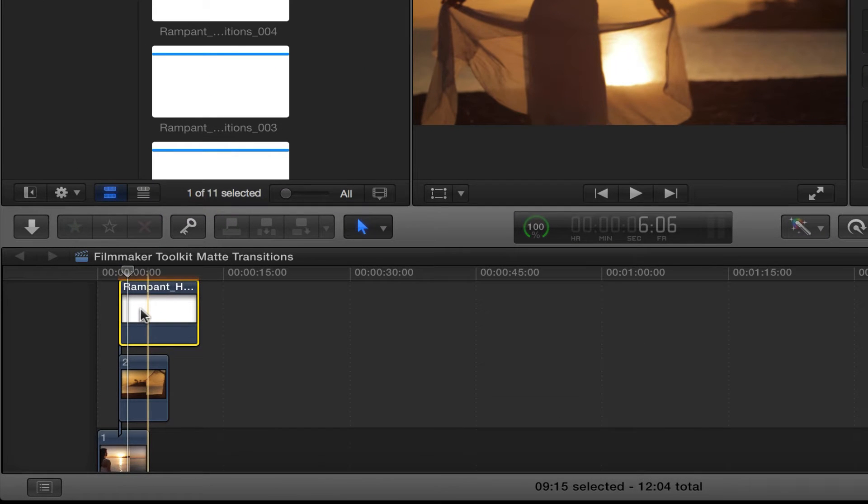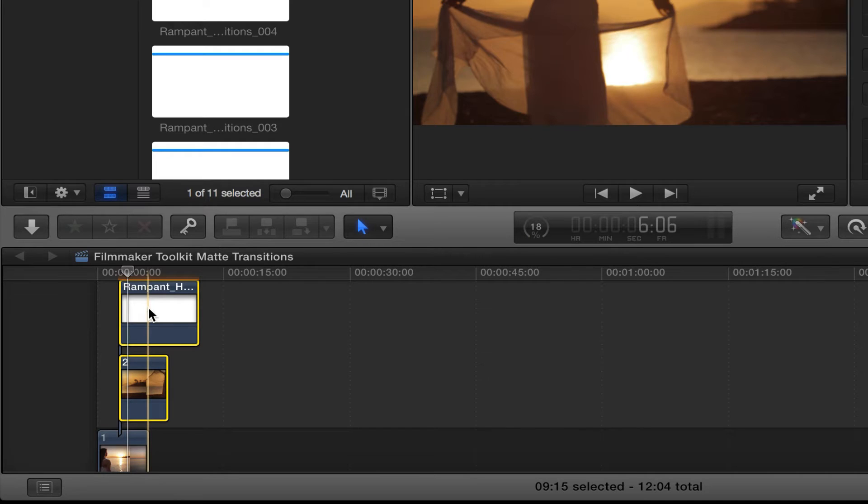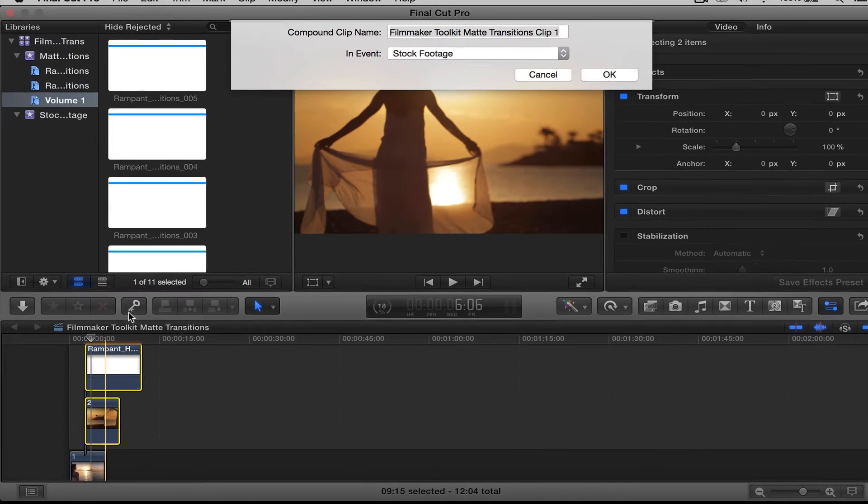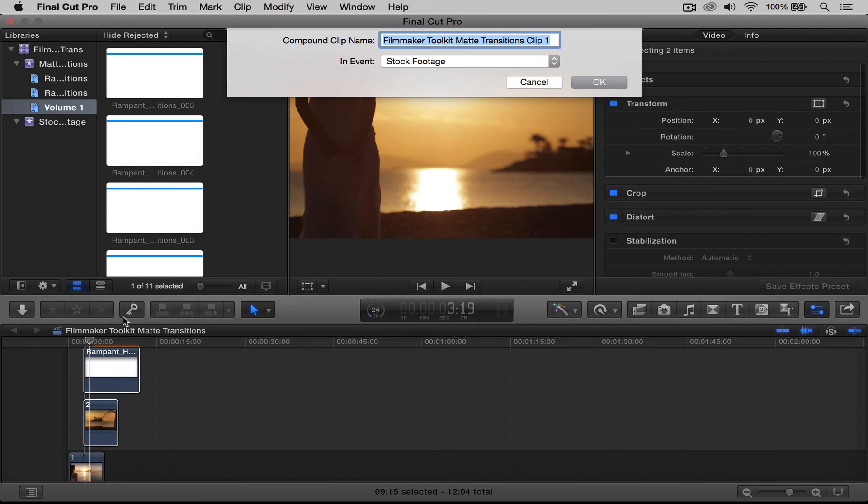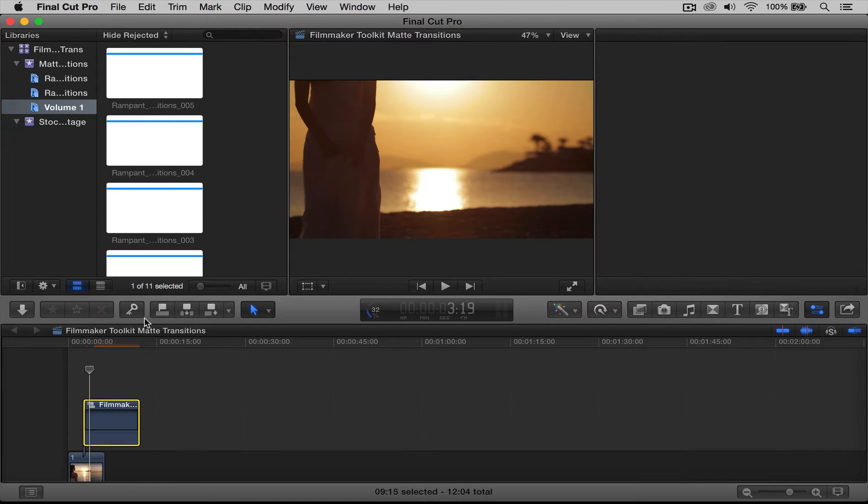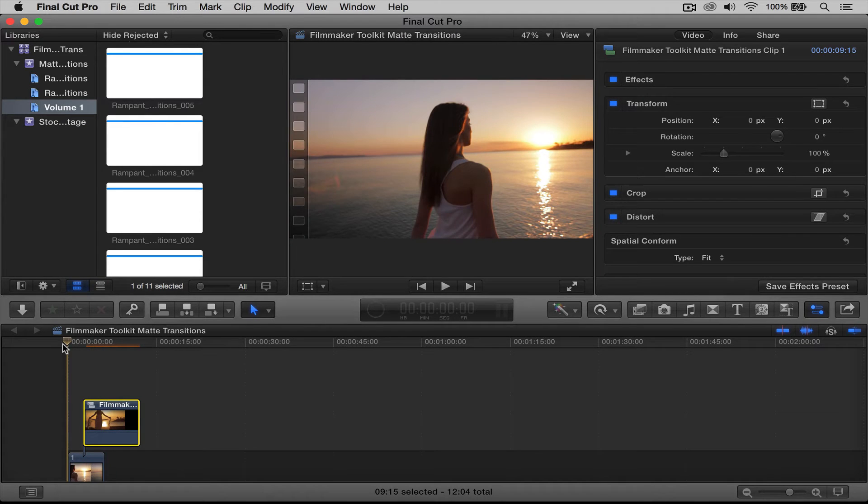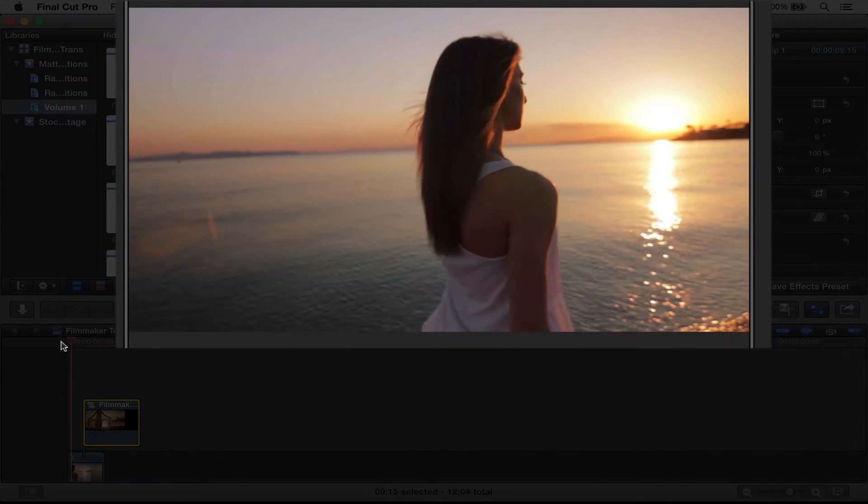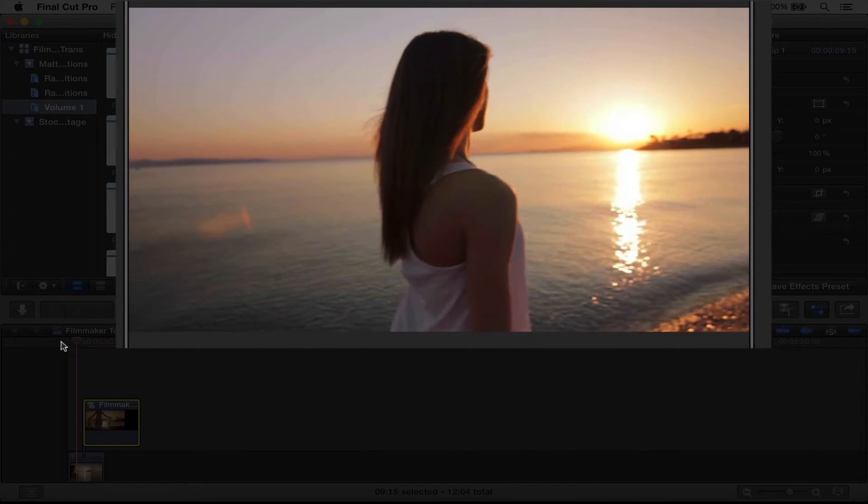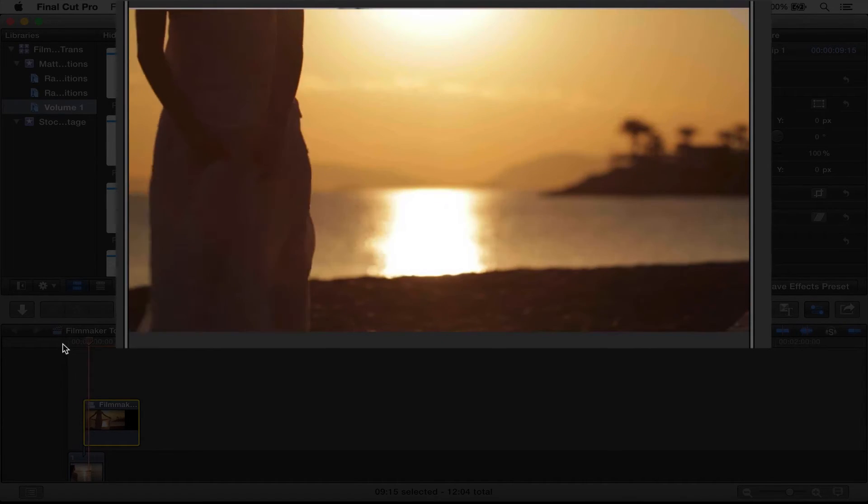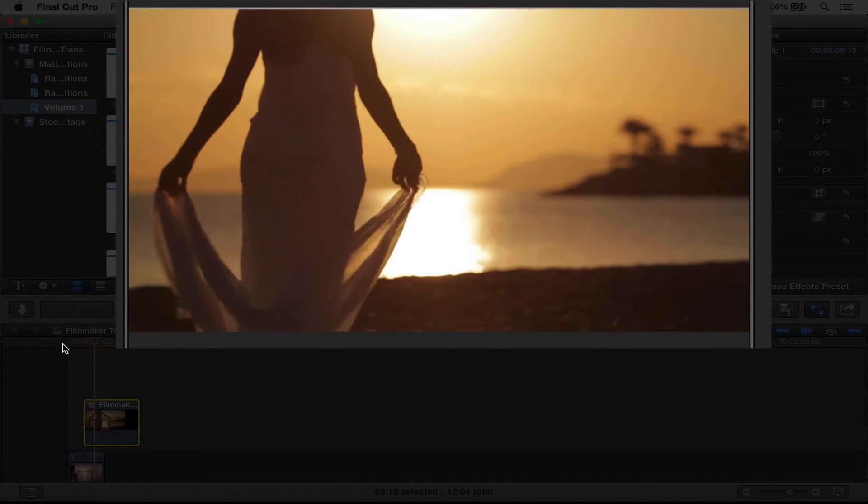So now the next step, I'm going to select both these clips, the transition clip and clip two. I'm going to right click, and I'm going to put new compound clip, and I'm going to say okay. And now you're going to see that it worked. And that's it.